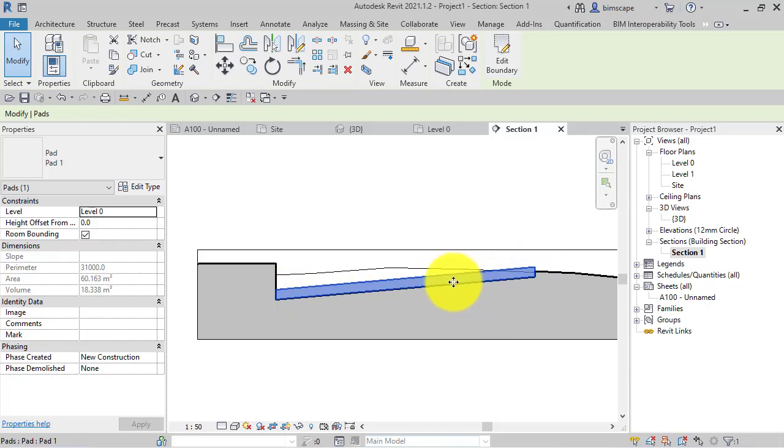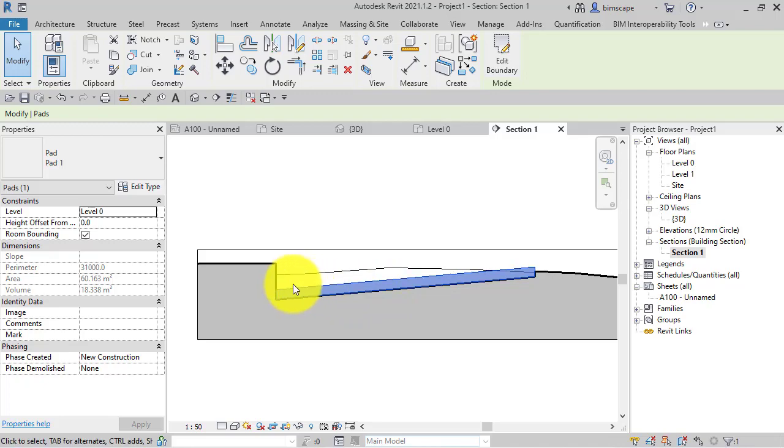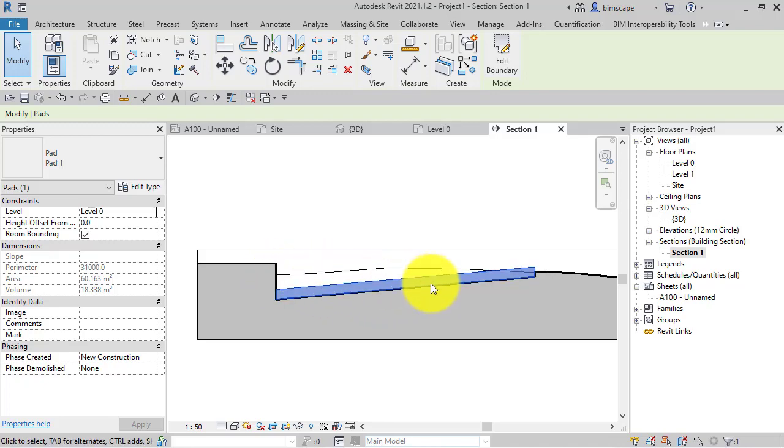There might be many scenarios, maybe for the building itself. Maybe this is going down to an underground car park or ramp down to a basement where it's useful to be able to slope the building pad.